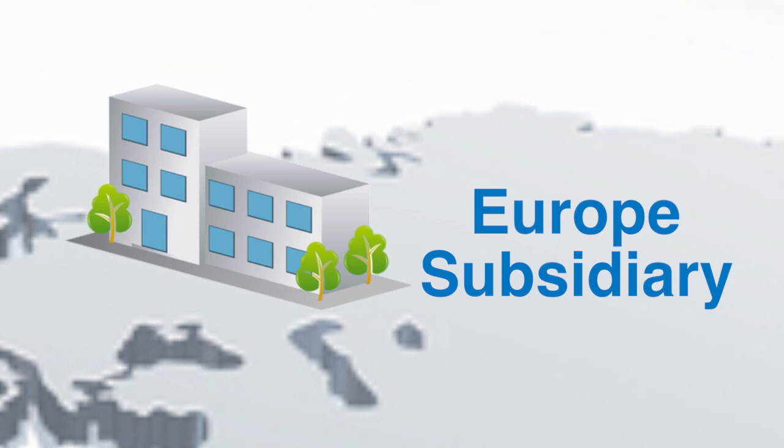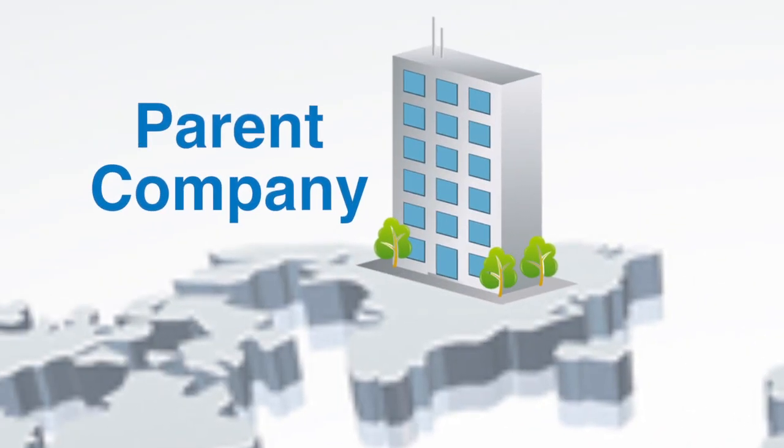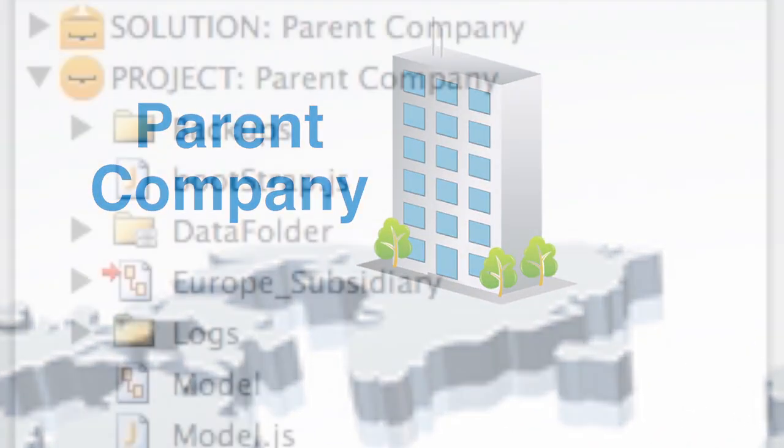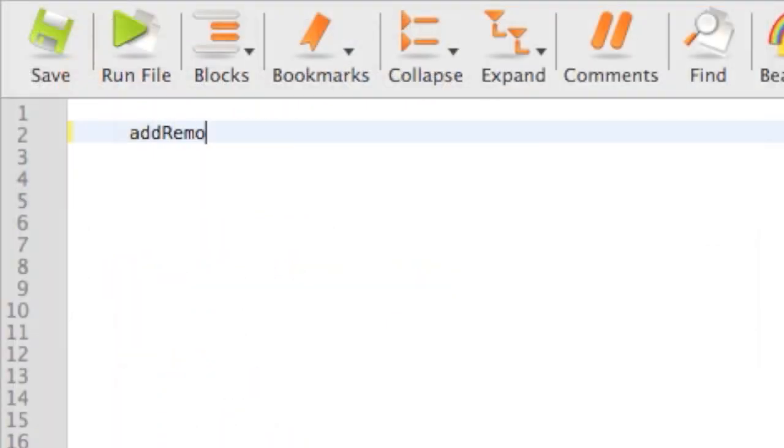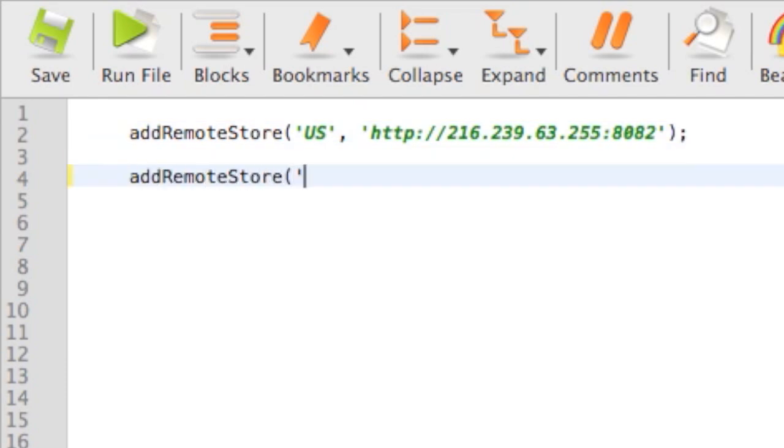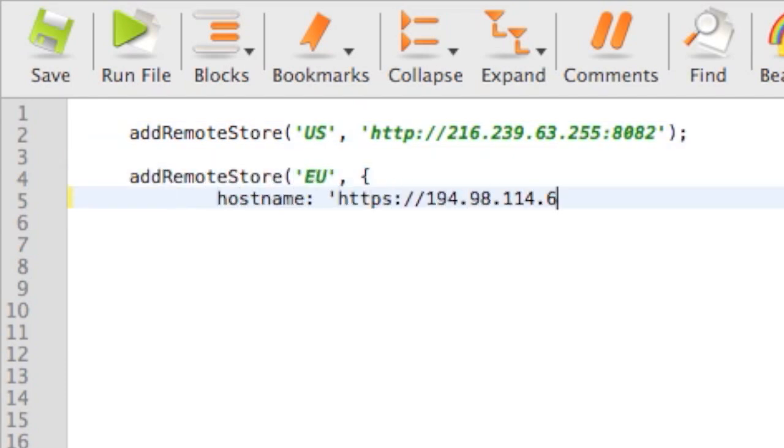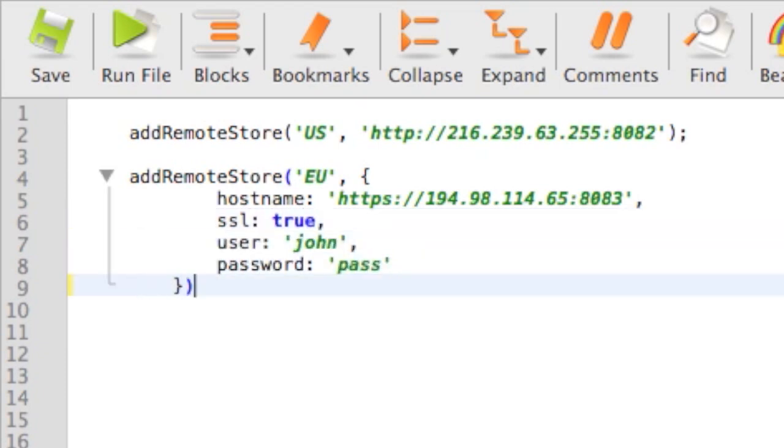And now we're ready to consolidate the data in the parent company's application. Create a bootstrap JavaScript file and add the remote store from the US by simply passing its server's URL. Of course, for security reasons, we can enter a login and password to prevent other servers from accessing the data store. Now that Wakanda Connector Pro has connected the US and Europe servers,